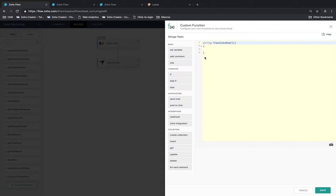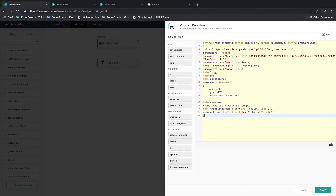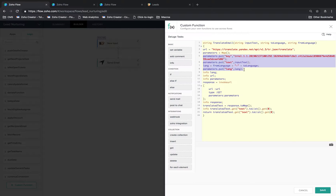The interface we see now is where we will have to type out the Deluge script. As we already have the function ready, let's paste it here. This function takes three inputs: the input language, which is English in this case; the text to be translated; and the output language, which we will map from the lead record. We first construct the API to be called using this URL, then give the parameters for the API — the access key, the input text that needs to be translated, and the input and output languages in the format that the API expects.